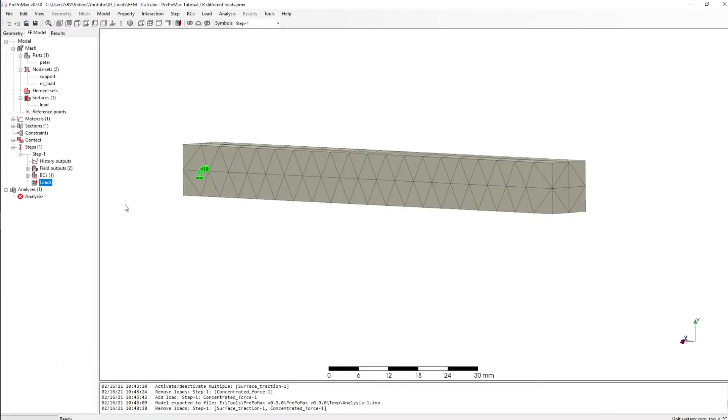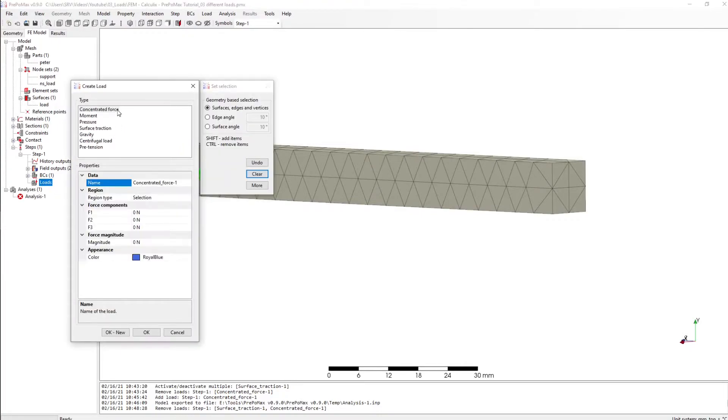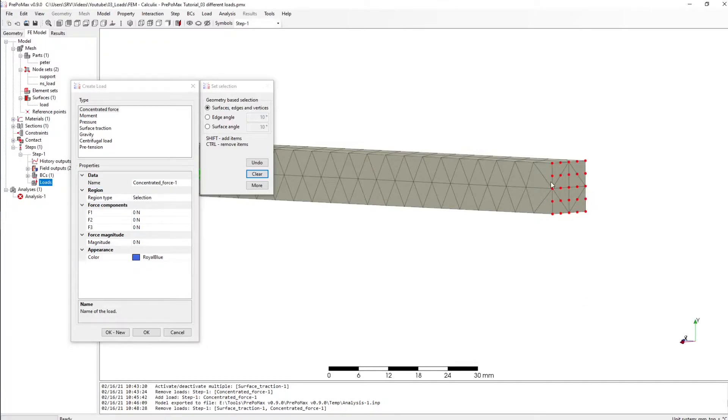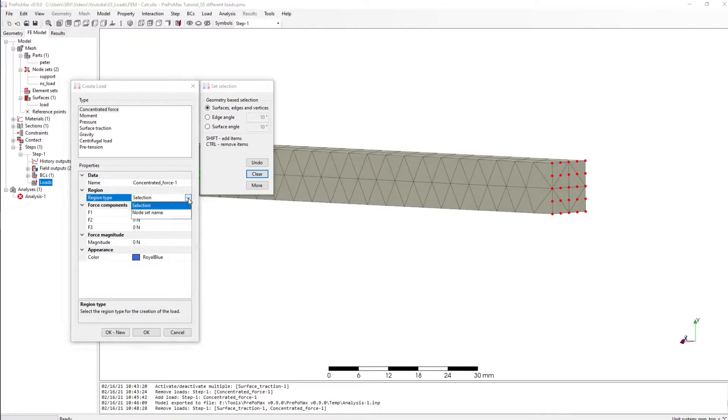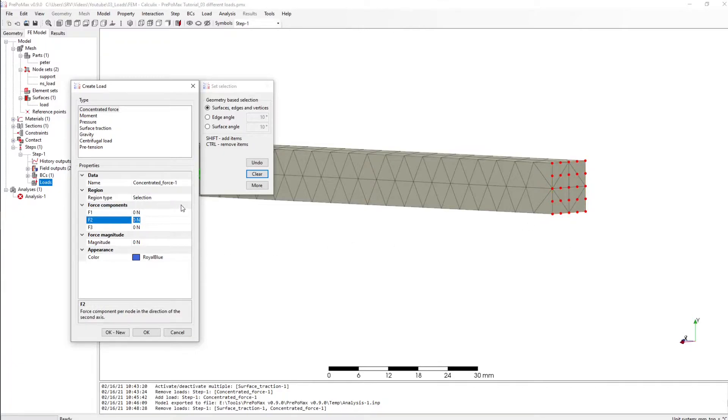Now I want to show you the settings for concentrated force and this time we have to select a surface. We can do this directly or we can select a knot set and then I want to have a force again in the minus y direction of 100 newton.